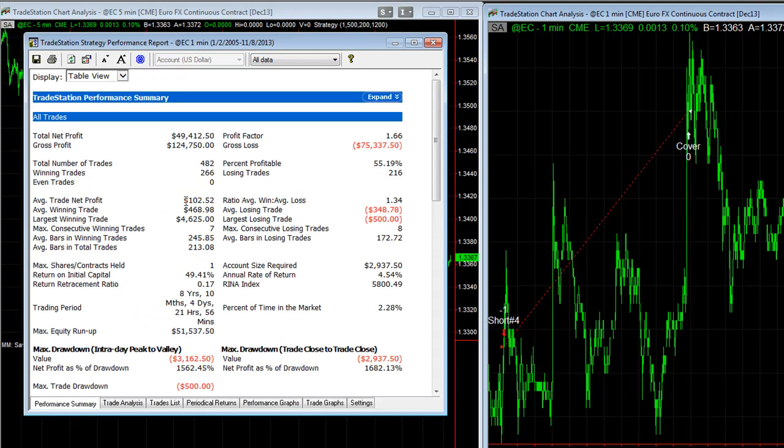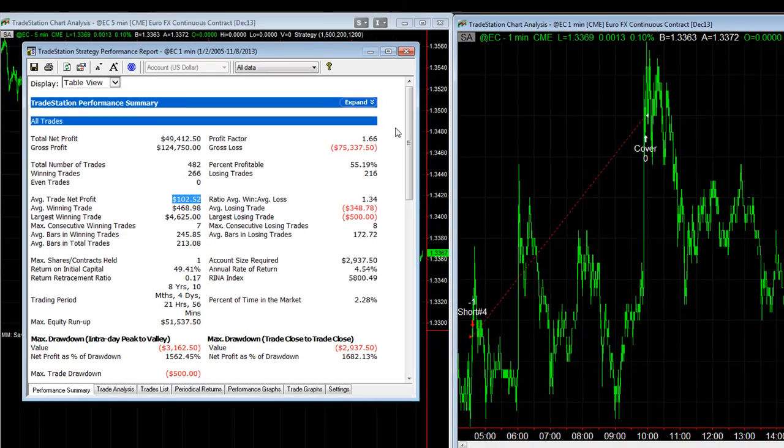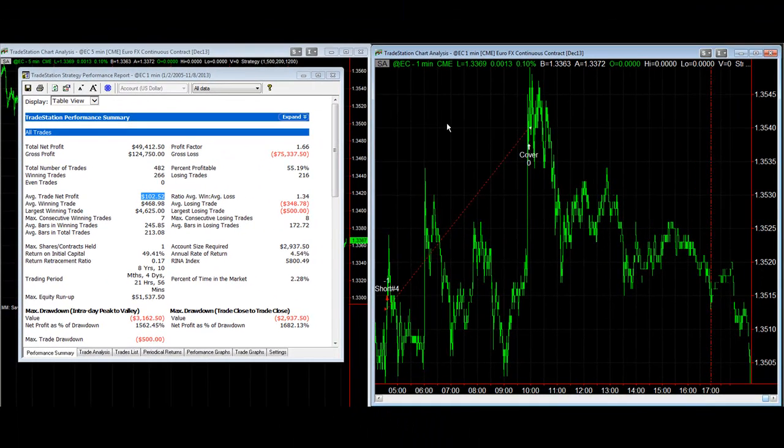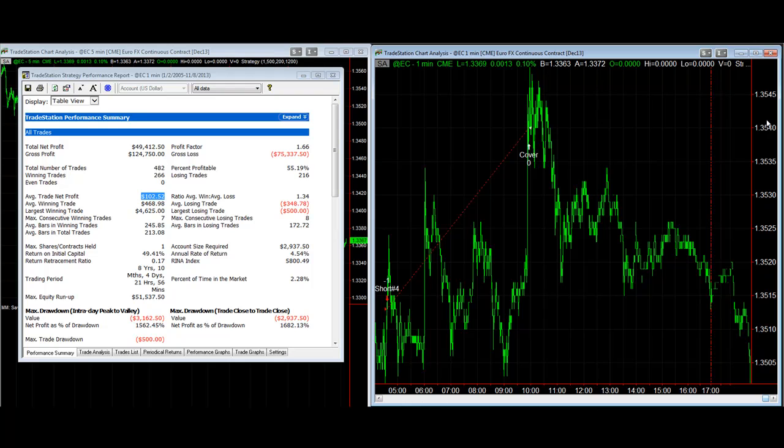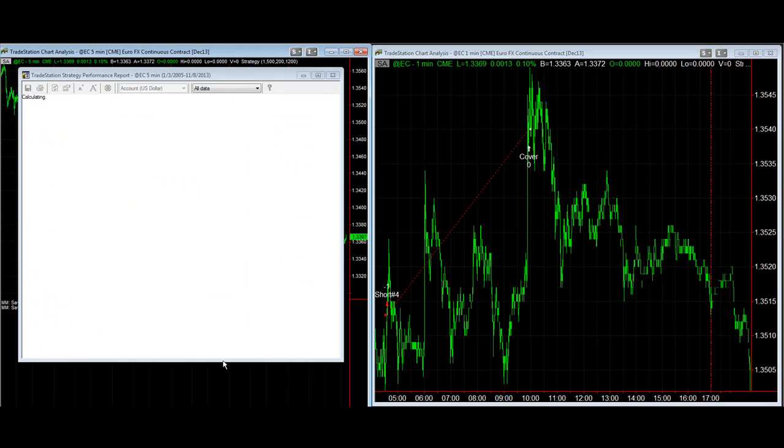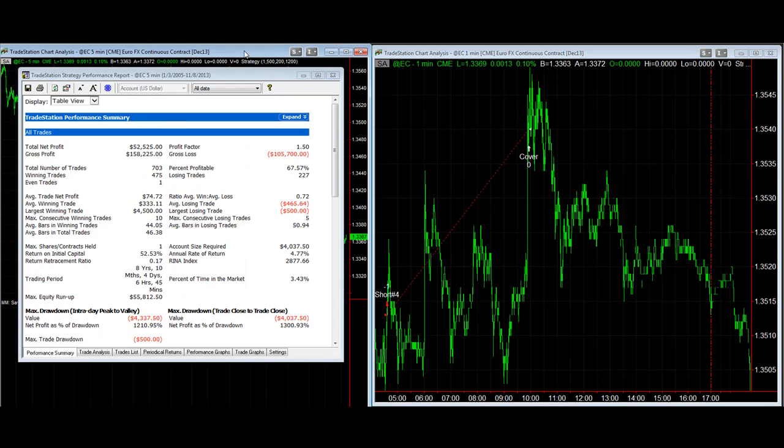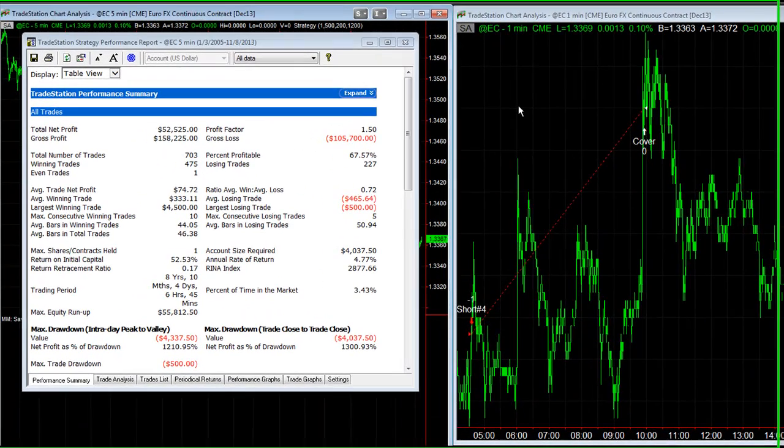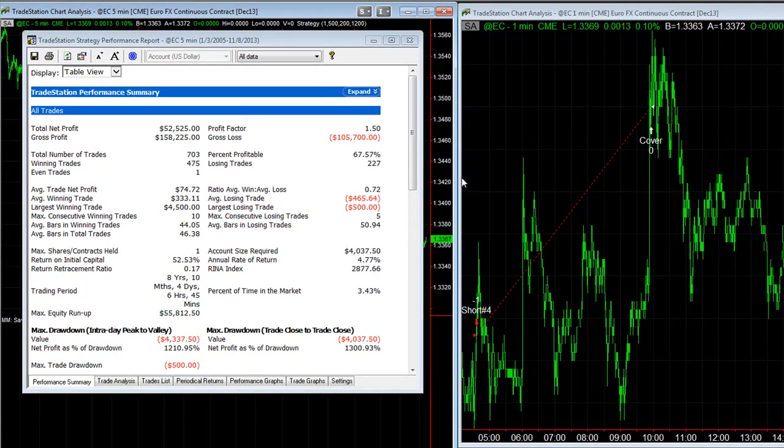But because the average trade profit is $28 higher, this Pinpoint Entry 2 technique gives you the opportunity to get in $28 or two ticks of slippage better. And you then come back and probably come close to matching your original strategy as far as average trade profit.